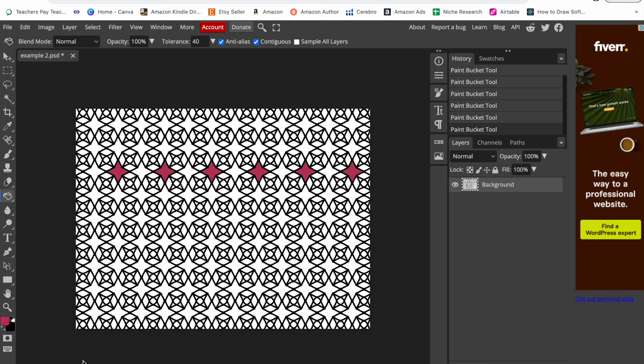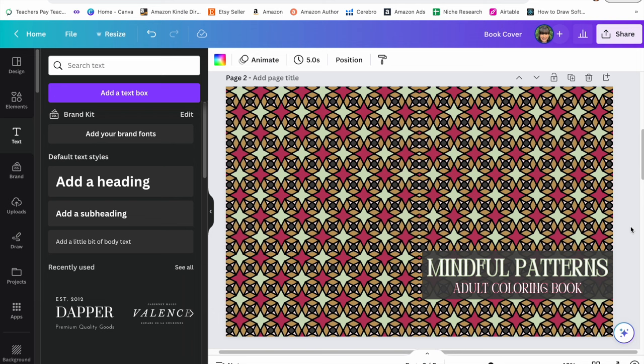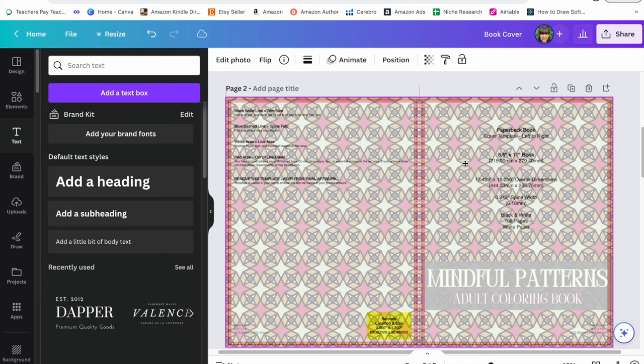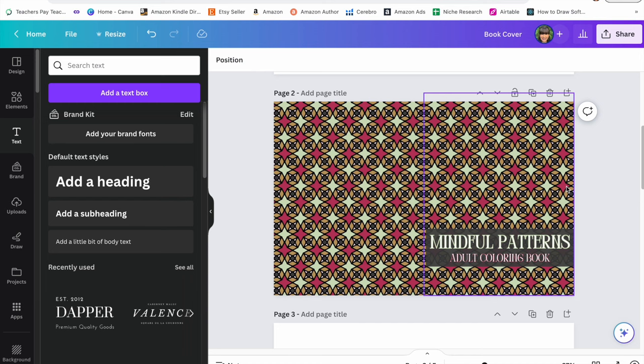Once you're done, you go up here to file, export, and then export as a PNG. And you're going to drag and drop that image into Canva. Again, it's going to be horizontal, so you want to flip it where it's vertical, add some text on there, take your cover template, turn down the transparency, and make sure everything is within the margins and everything is centered. And then your last step is to download your cover as a PDF, download your coloring book interior as a PDF file, and then upload everything onto Amazon KDP.